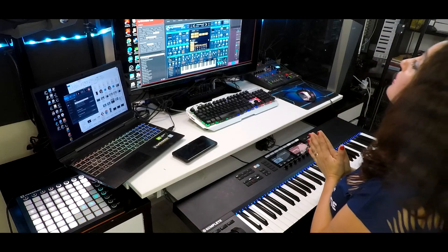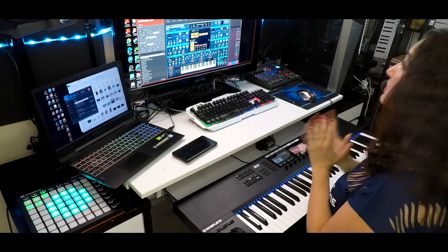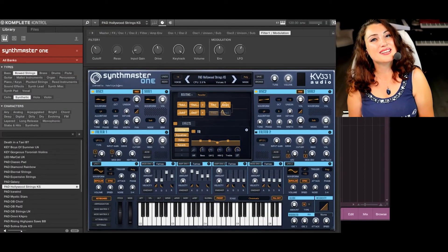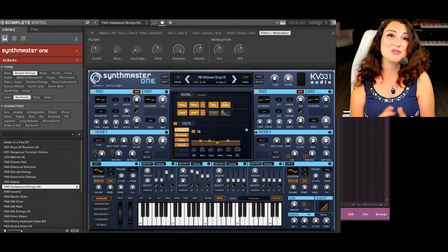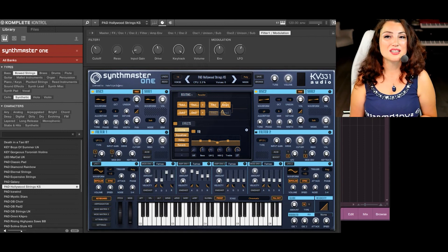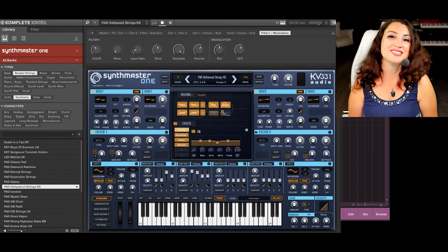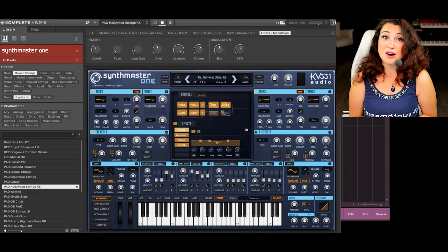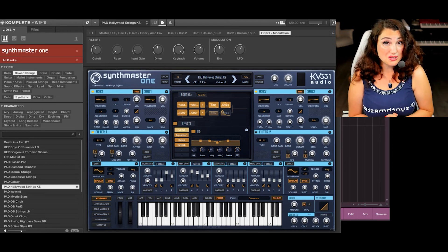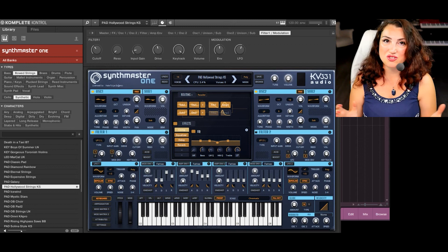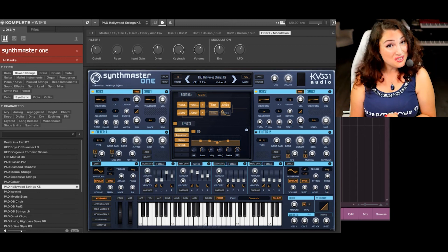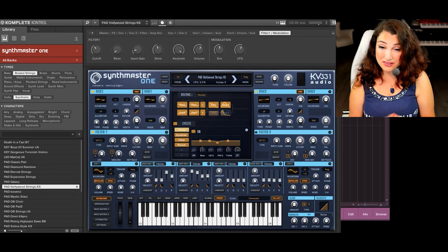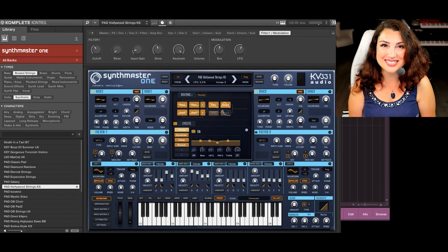We are quite proud of our synth and happy to see that the enthusiasm we have for it is shared by a large community. SynthMaster One was elected the fourth best synth plugin of 2019 by Music Radar — without us even promoting it — while SynthMaster 2.9, which we were actively campaigning for, ranked number one. Thank you for exploring this demo and enjoy making music with SynthMaster One, now with full NKS capabilities.